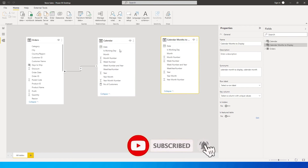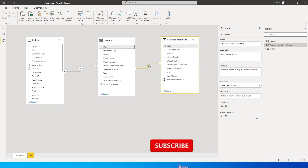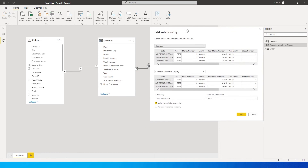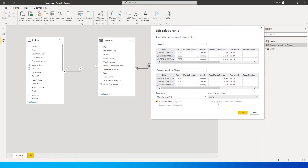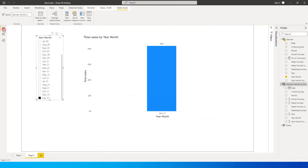Now go to the Modeling tab and create a relationship between these two tables. Click on the date column and drag it onto the other date column. Set the cardinality to many-to-one and cross filter direction to single. Then uncheck 'Make this relationship active' — we don't want it active right now; we'll activate it manually using a measure. Click OK.